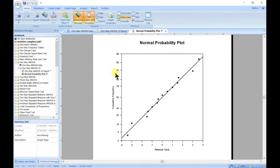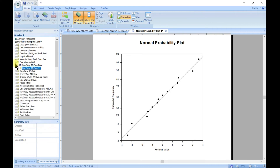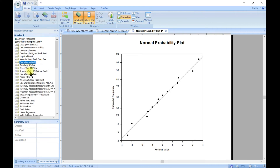That's the one-way ANOVA. You can also do two-way or three-way ANOVA. For two-way ANOVA, you want to see if two or more experimental groups are affected by two different factors, which may or may not interact. For three-way ANOVA, you want to see if two or more experimental groups are affected by three different factors, which may or may not interact.